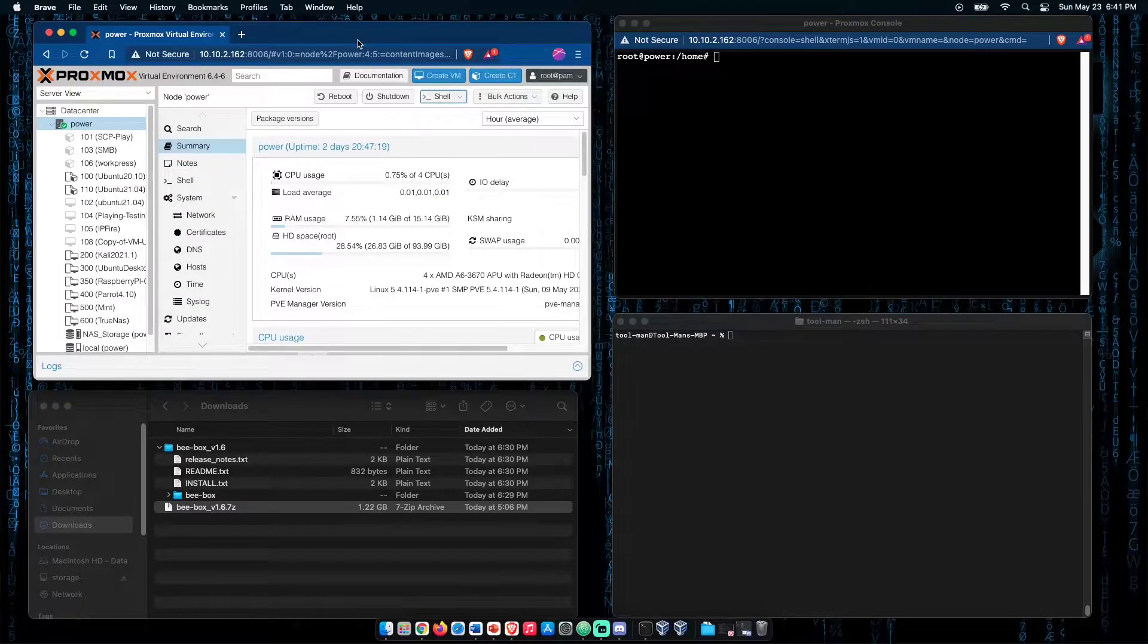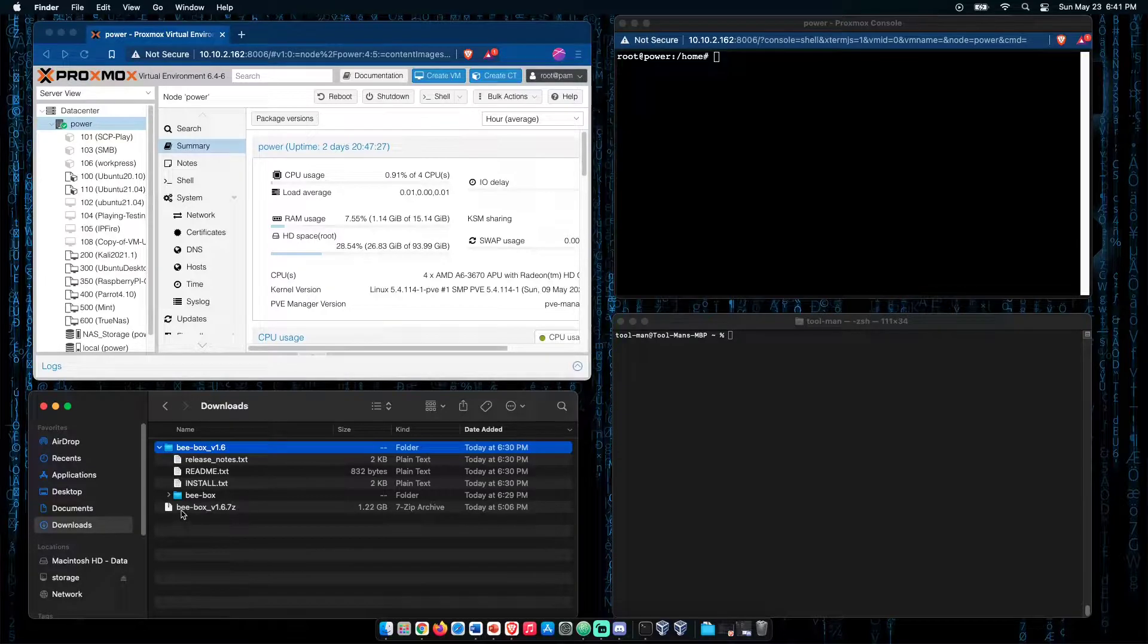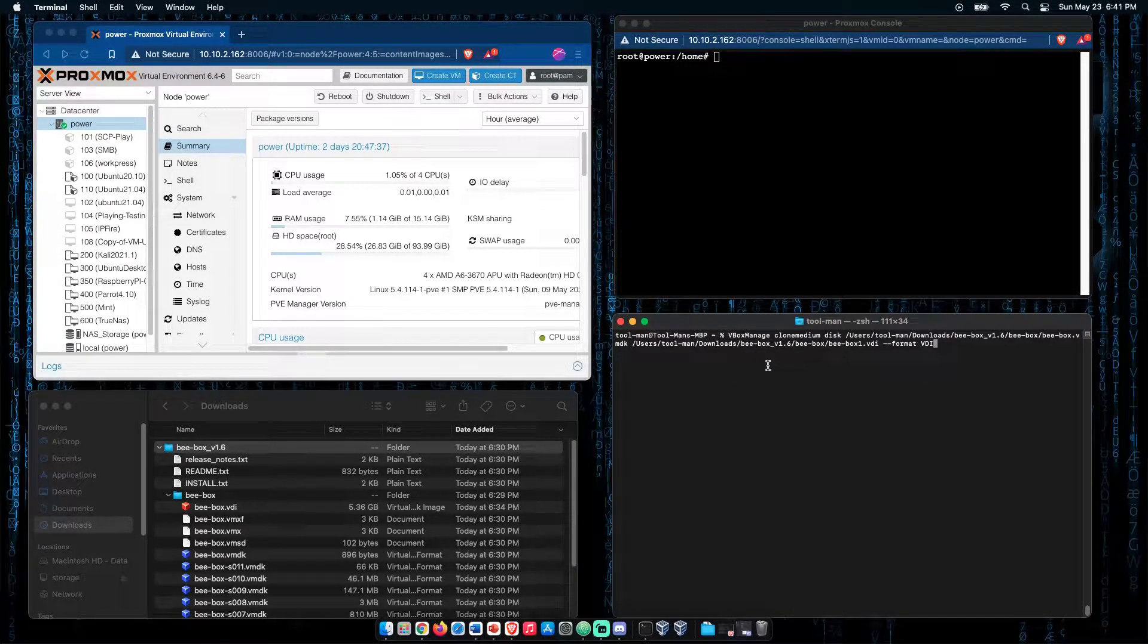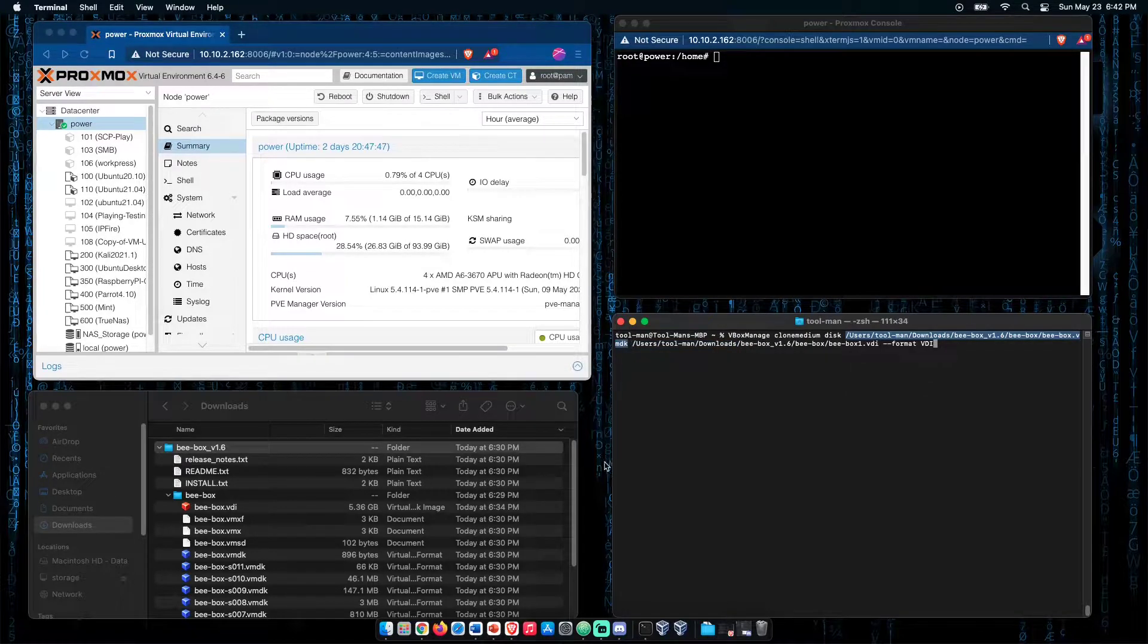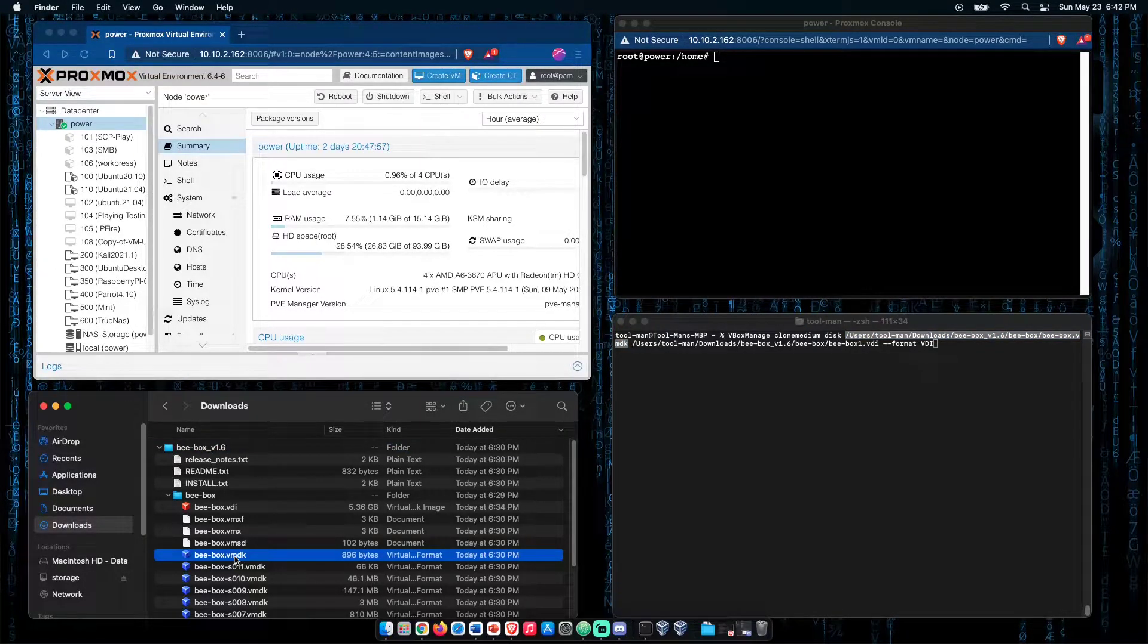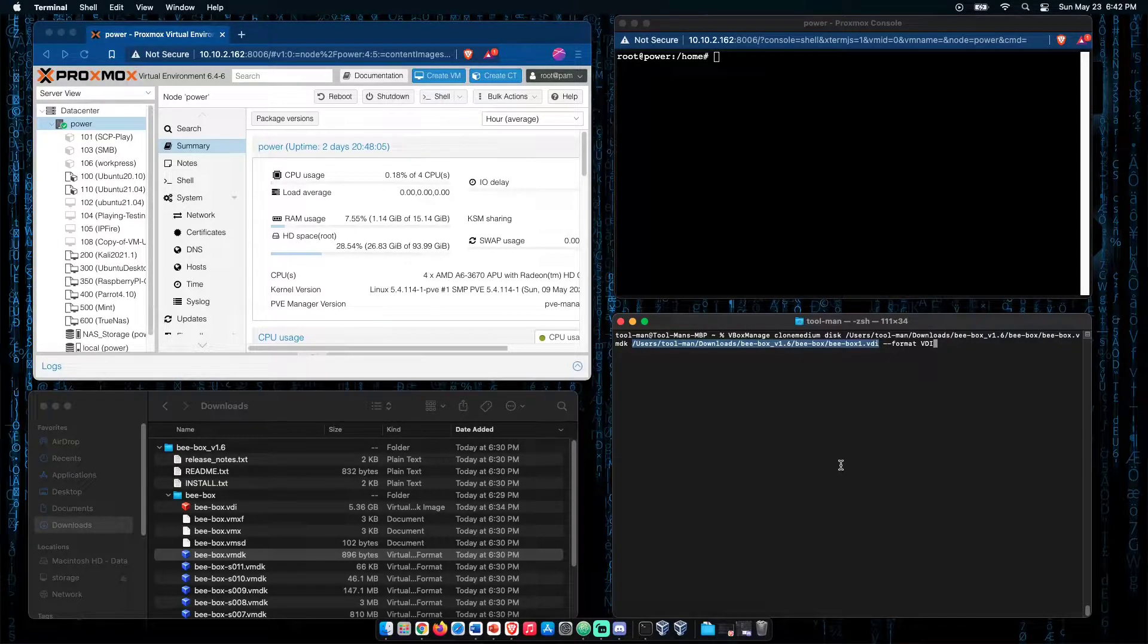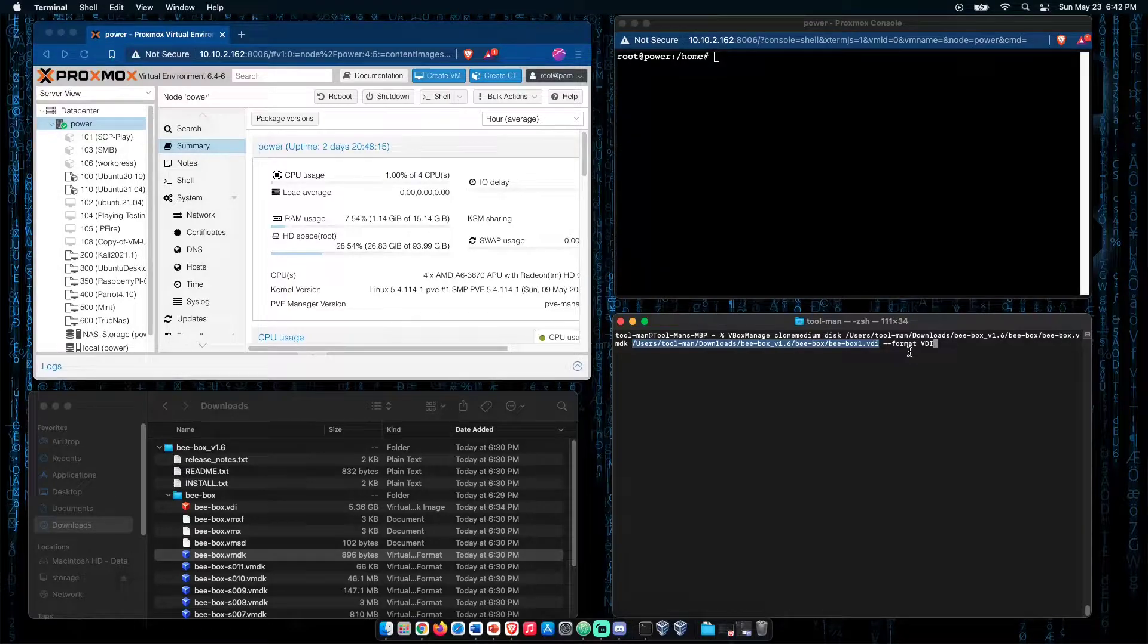We can exit those screens out and unpack our vBox image as I have done here. With our vBox image unpacked, we can go ahead and run the command VBoxManage clone medium disk. Our first path here highlighted will be to our VMDK file that is found in our vBox compression that we have unpacked. Our second file path here will be the file path we want for the stored VDI file. We're going to finish off the command with dash dash format VDI.